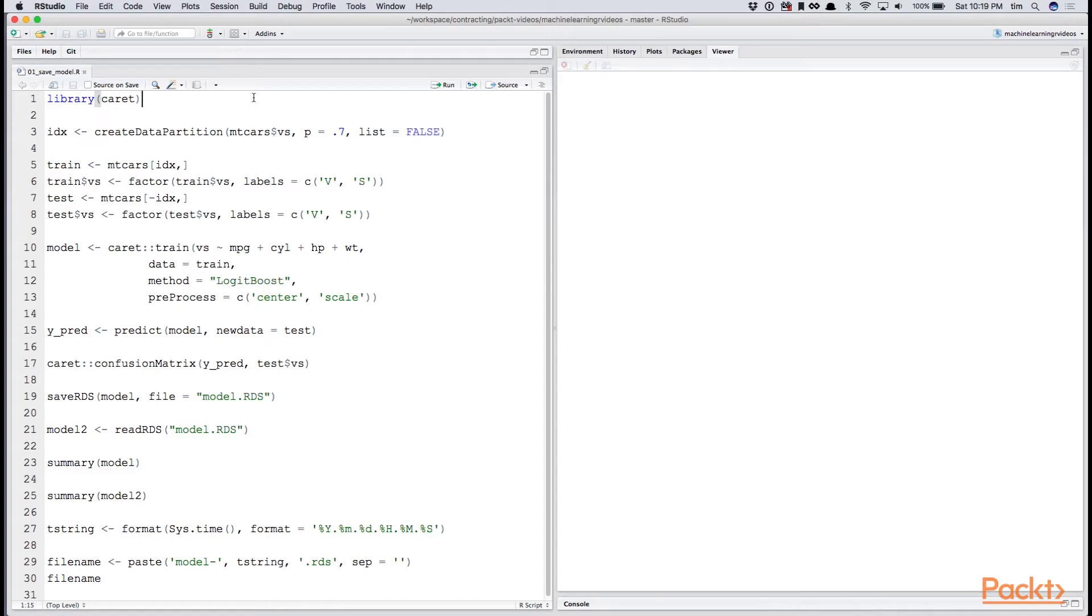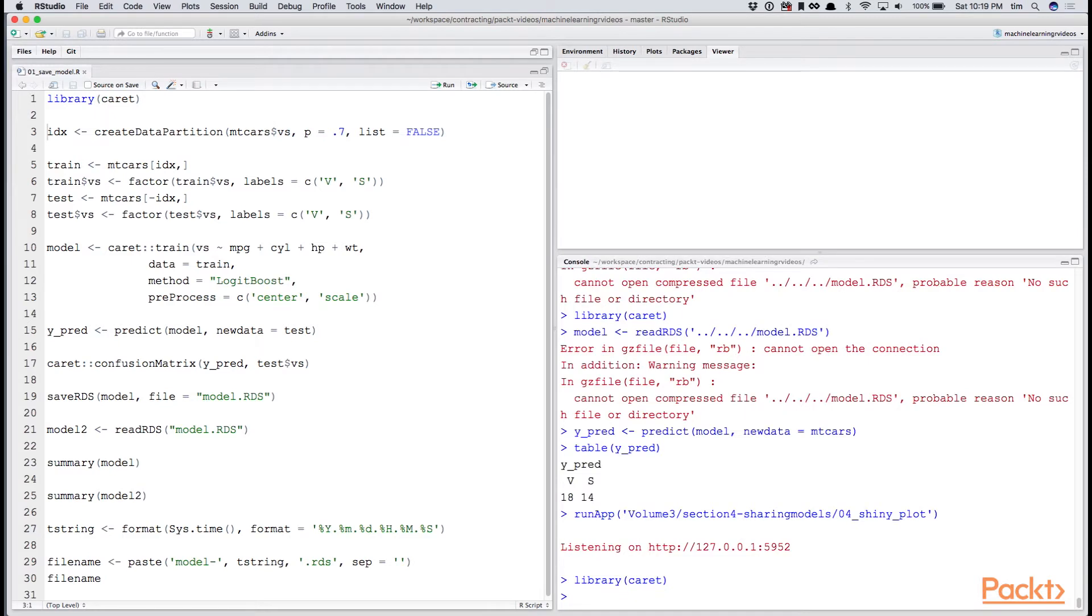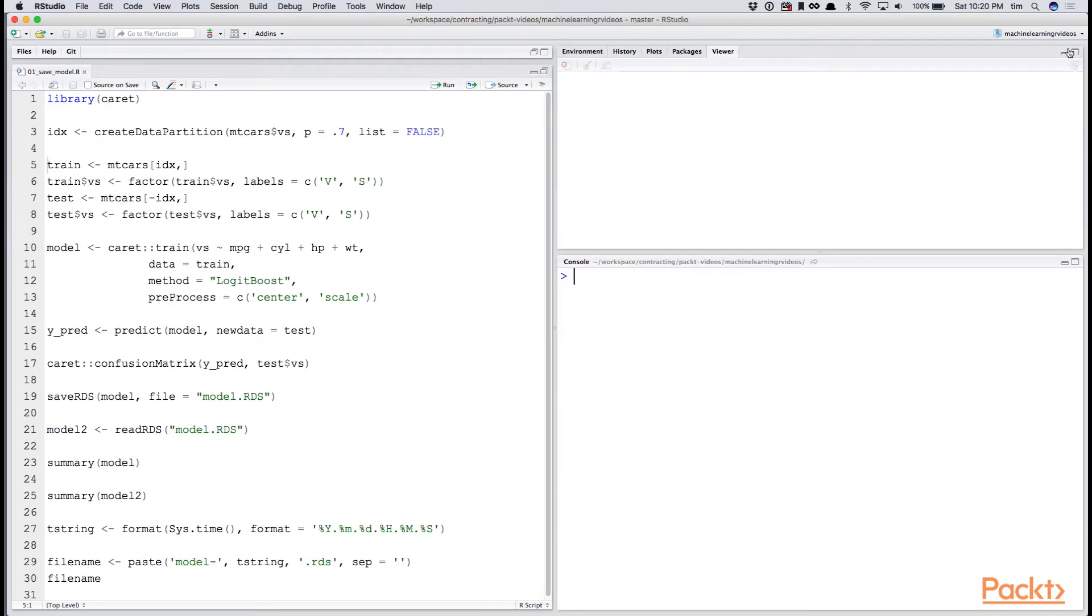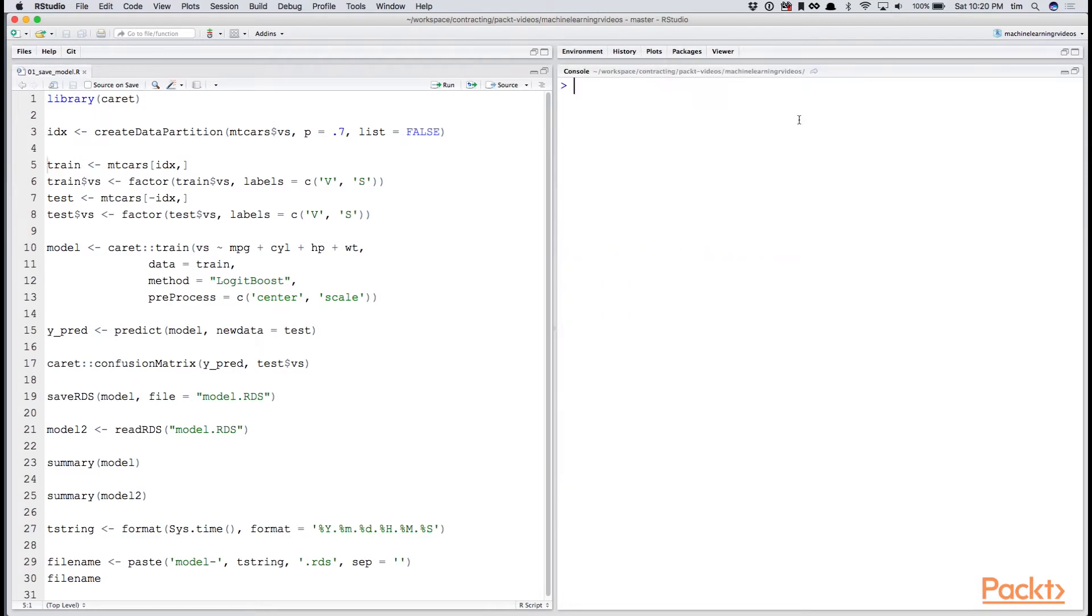We'll begin by loading up the caret library. We'll split our data between test and train like we always do. We'll just be using the MT cars data frame for this example and most of this section.